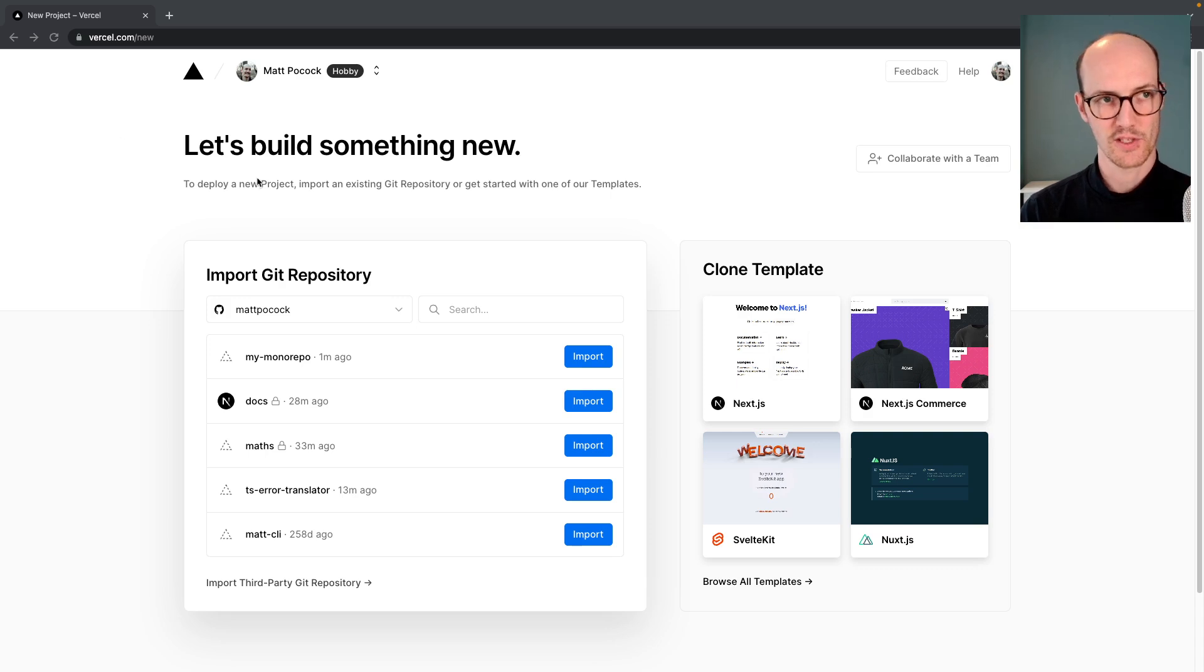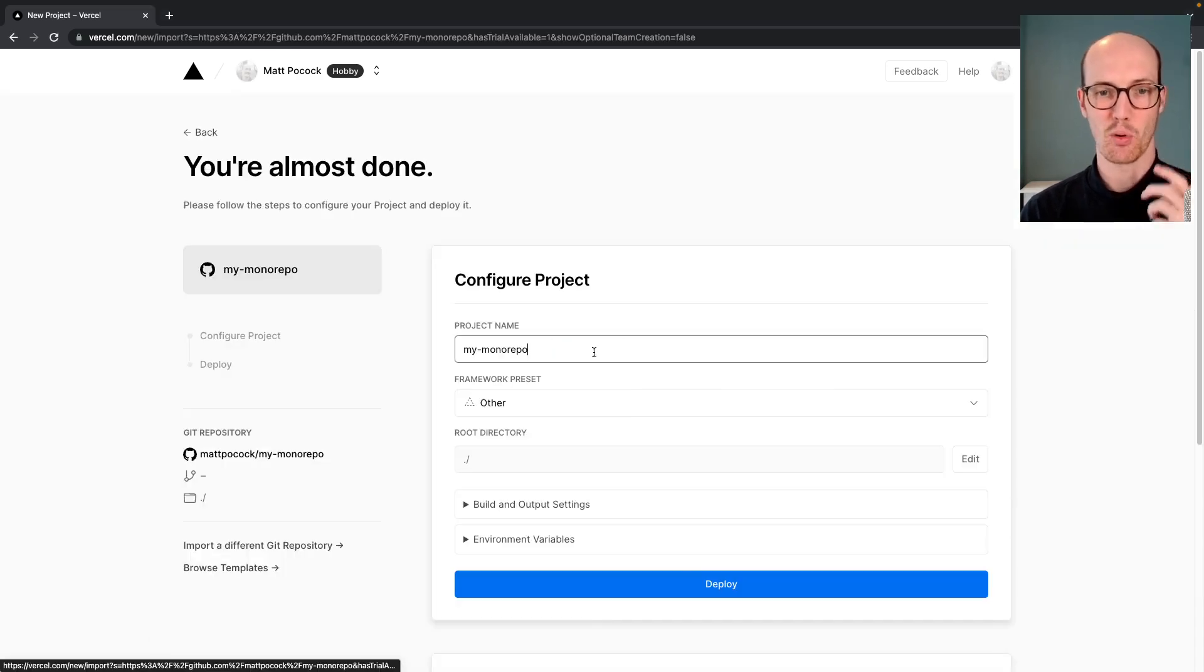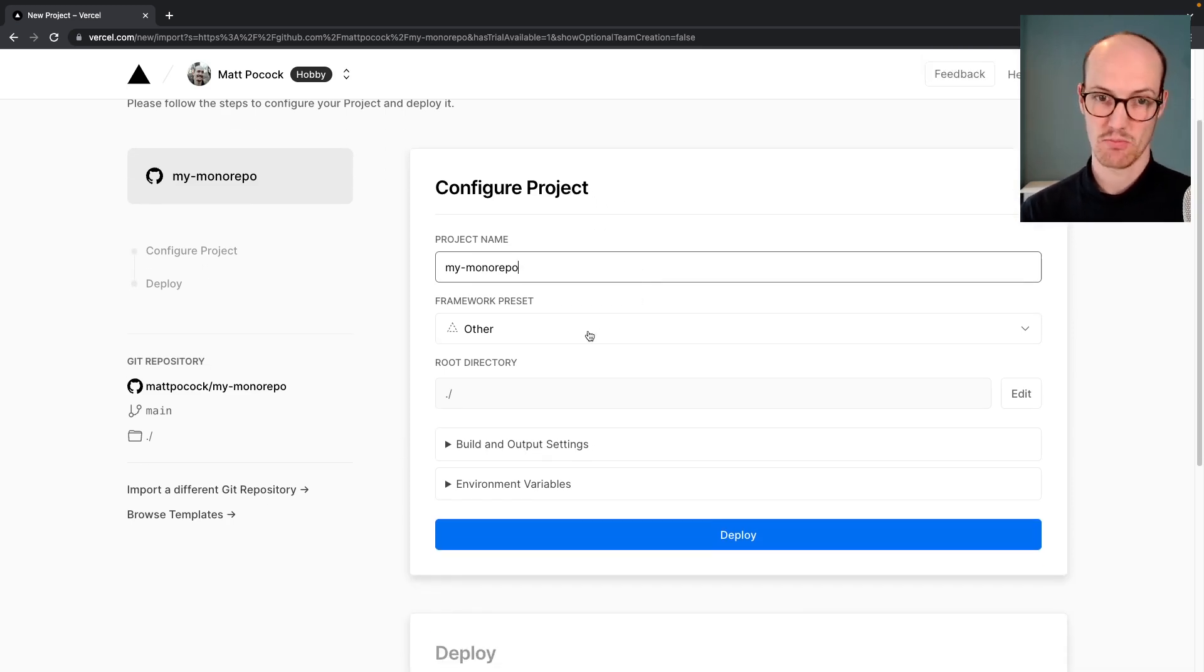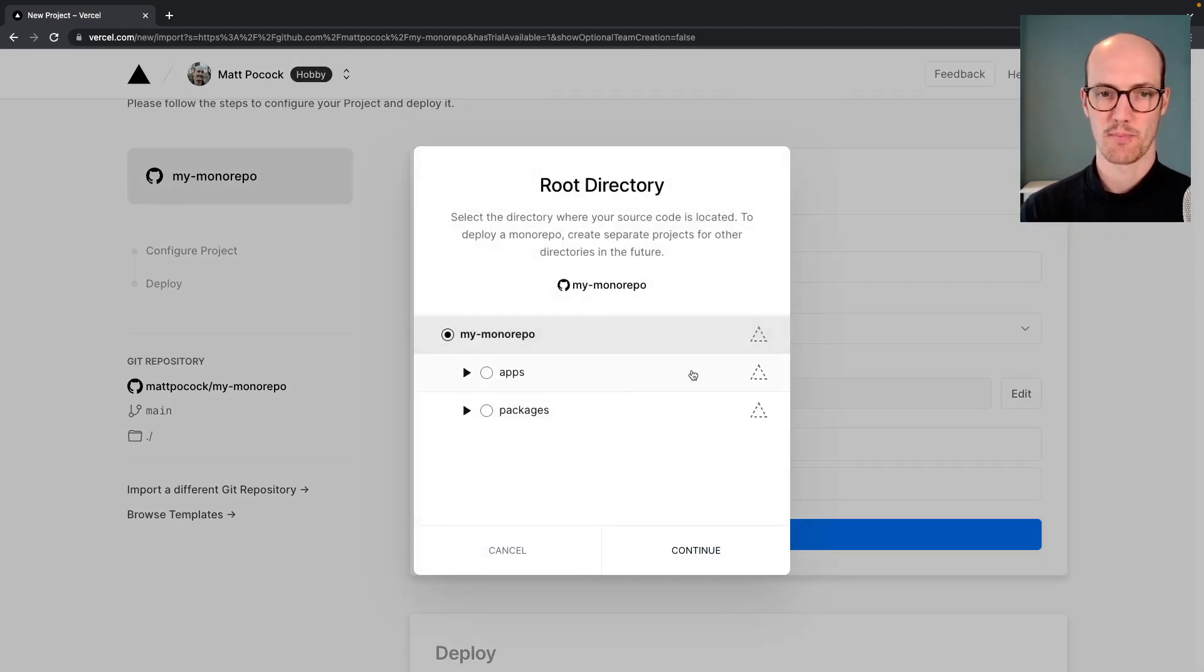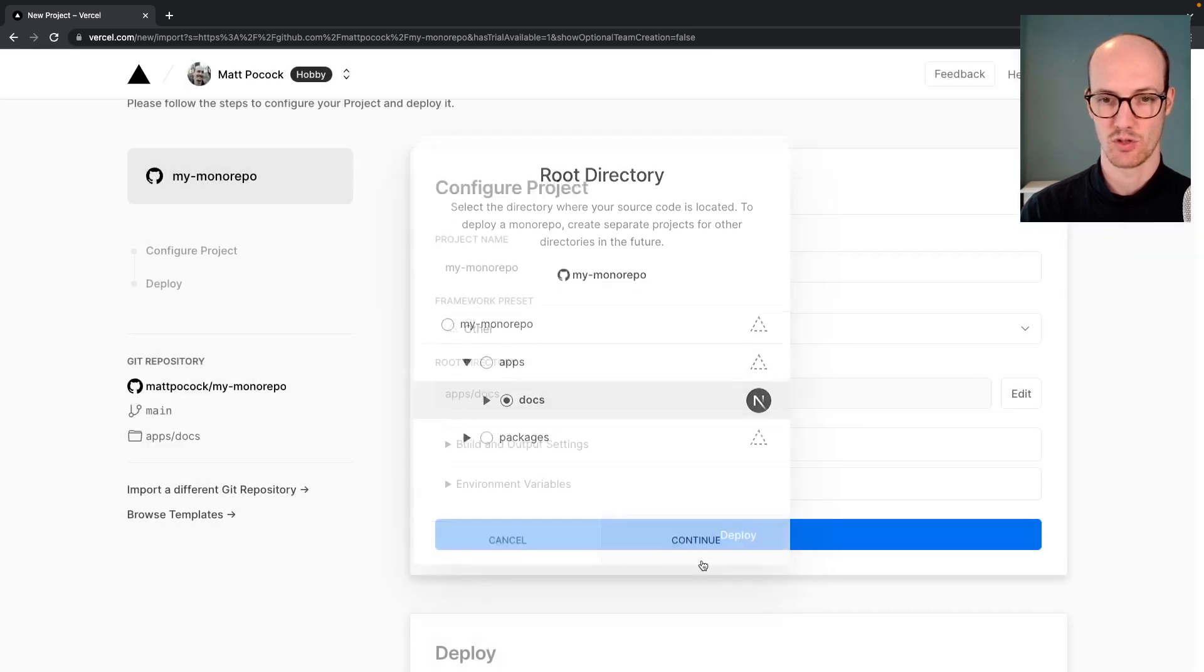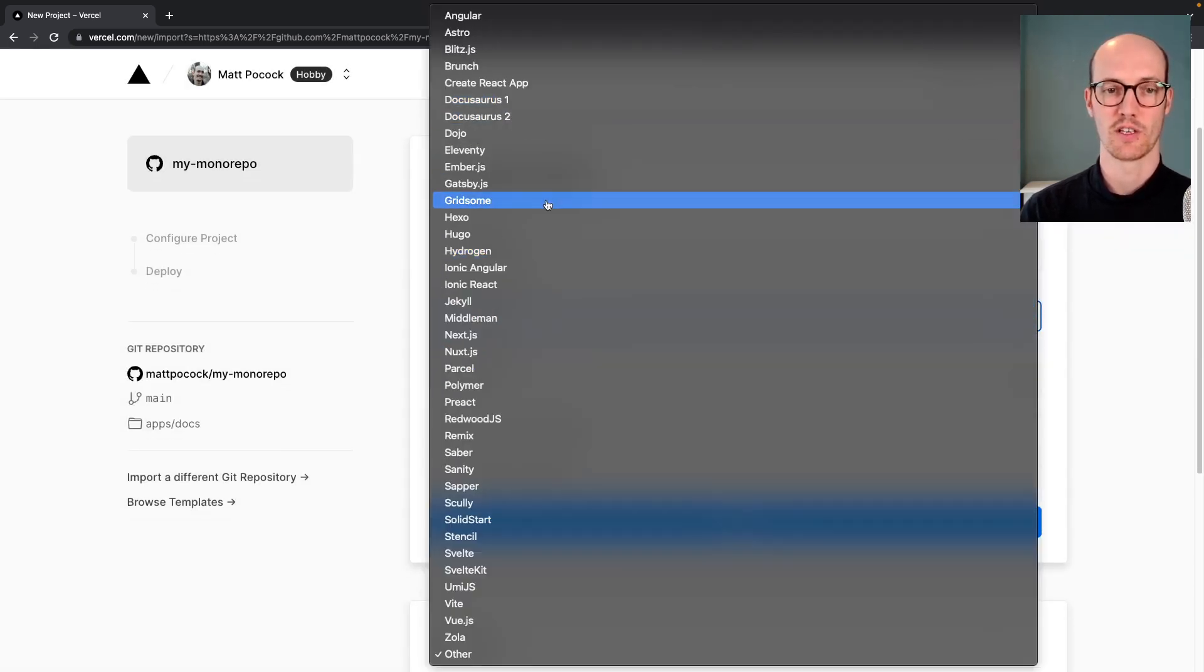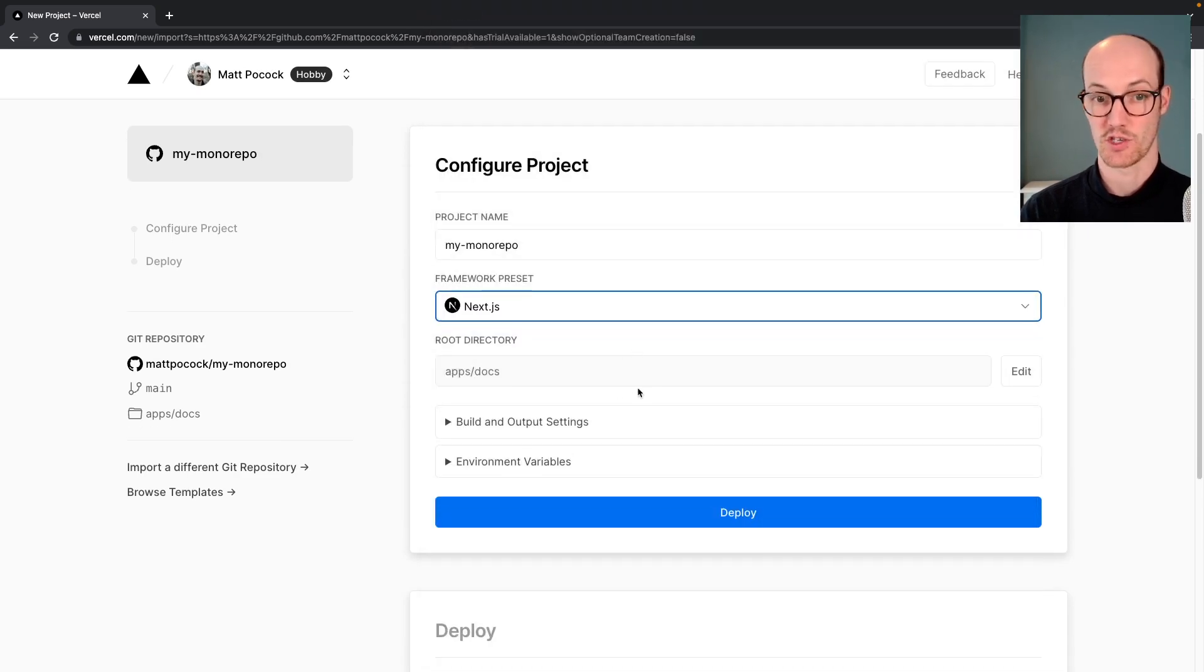I've gone to vercel.com/new and I'm going to import my monorepo from here. We immediately go onto this screen. My monorepo's pretty good. The framework preset won't be set by default, but we can go into the root directory by going into apps/docs. That then means we can stick this on Next.js, which is our framework directory.